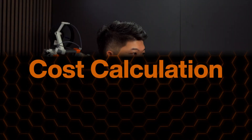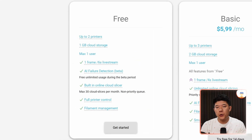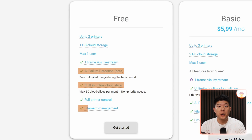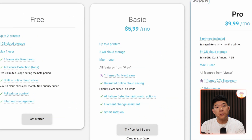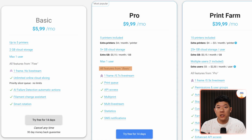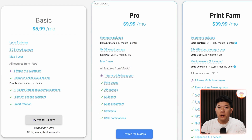Now let's talk about money, because features don't matter if you can't afford them or if they don't pay for themselves. We'll calculate costs for a farm with 5 printers and 30 printers. SimplyPrint is free up to 2 printers, currently including AI failure detection, cloud slicer, filament management, and full printer control. For 5 printers you'd be on the Pro plan at $10 a month. Growing to 30 printers puts you on the print farm tier, which includes 10 printers, totaling $105 per month — including AutoPrint, stack restart, and many more features.